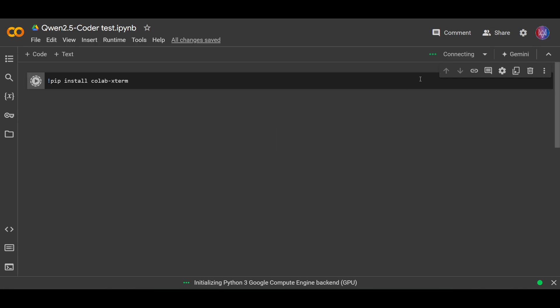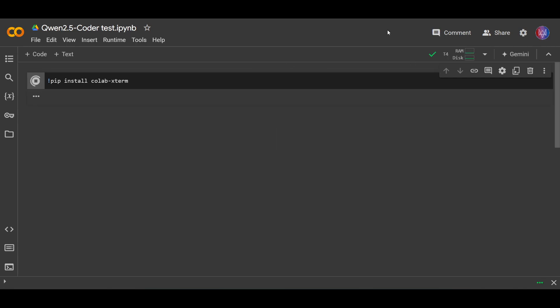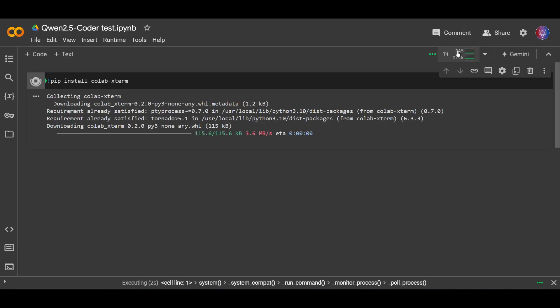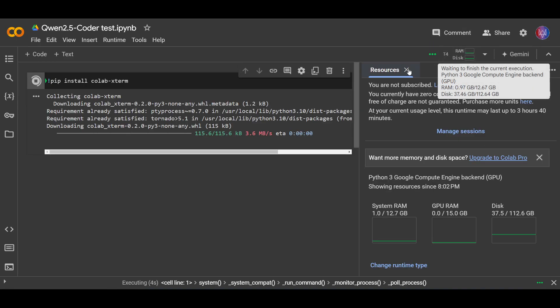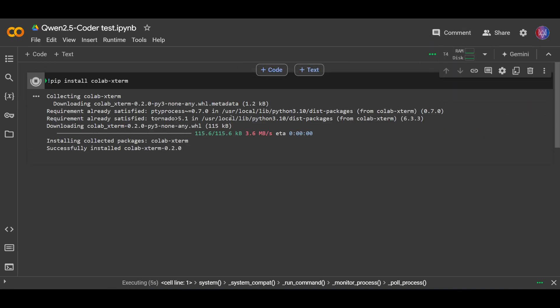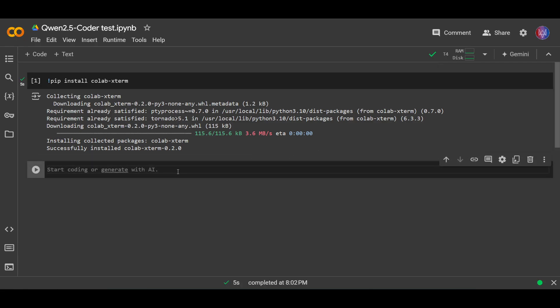Okay, connecting. Okay, done. Next, this step is actually the same as the previous video where I explained how to run LLM models in Google Colab. Next is load ext colab-xterm. Run this.